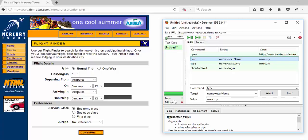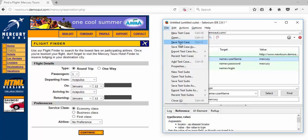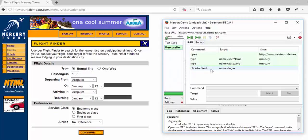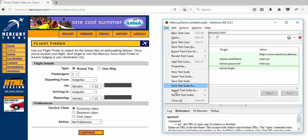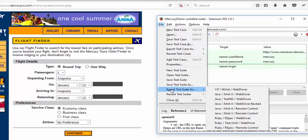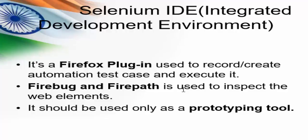In case any step fails, we will get that reflected as a failure count. Now you have an idea of how we do the record and playback method. I am saving this file and saving this test case as 'Mercury Demo.' This is how we record and run the test script, and we can import this test suite and use it in Selenium RC or Selenium WebDriver.